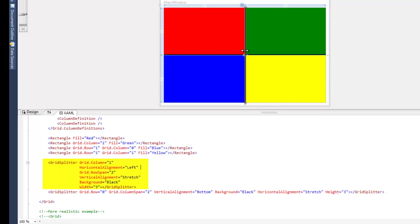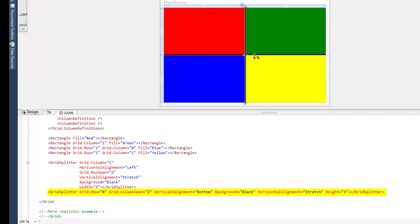The next grid splitter we have is actually in row zero and it runs from left to right all the way along here. It's horizontal axis.